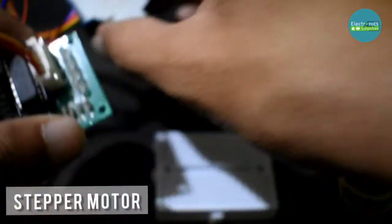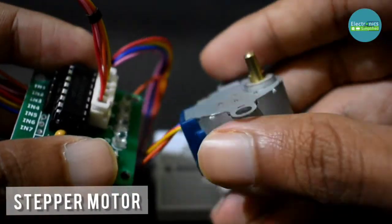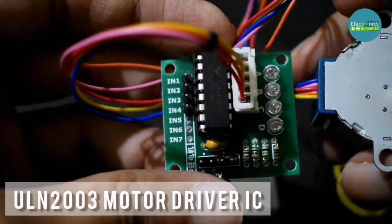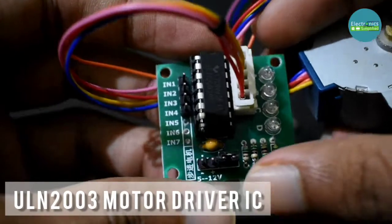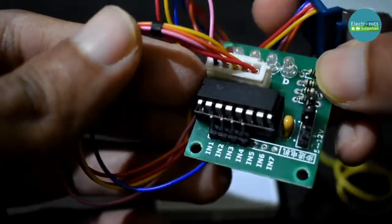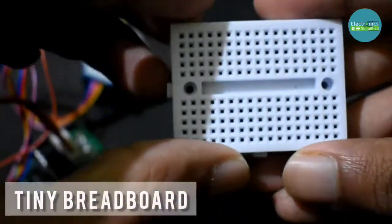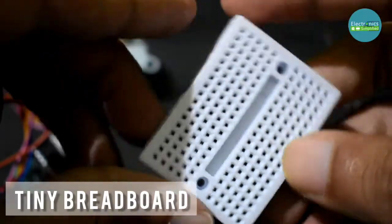We will also need the stepper motor and the ULN2003 motor driver IC which will drive our stepper motor. We need this because we cannot connect it to our Arduino directly. We will also need the tiny breadboard.